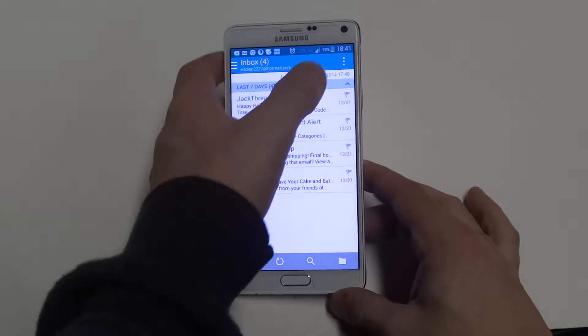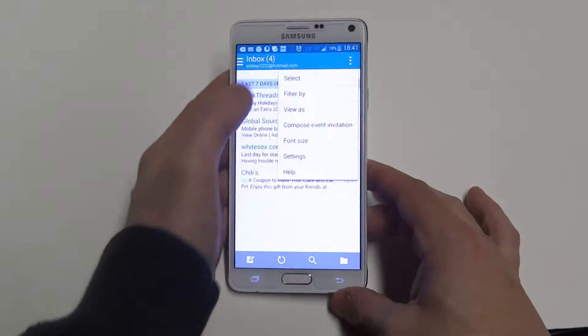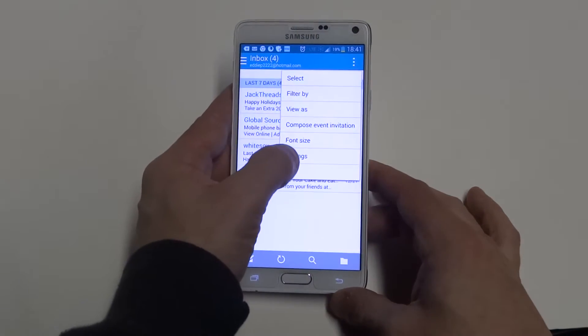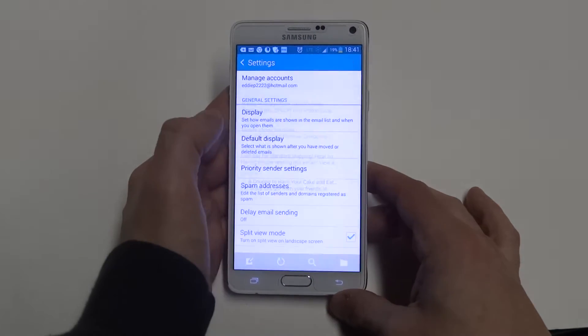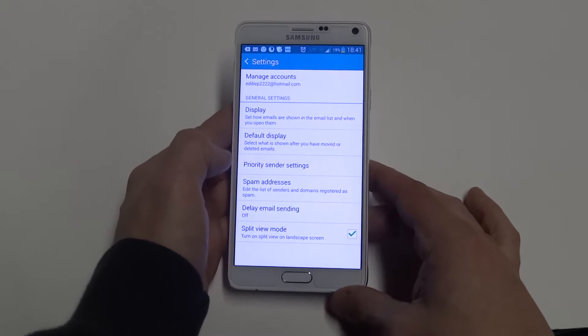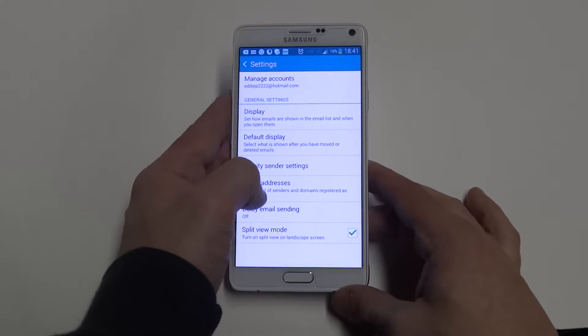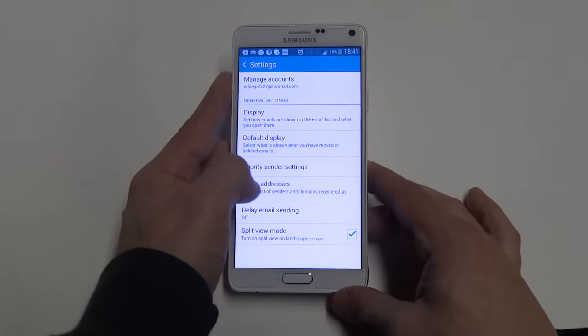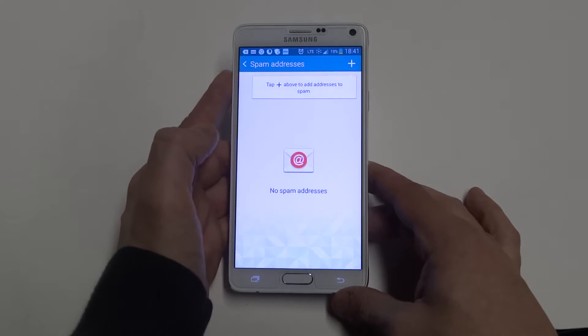Once you're in there, you want to click the top right option bar, click on settings, and there's going to be a spam addresses option. Just click on that.